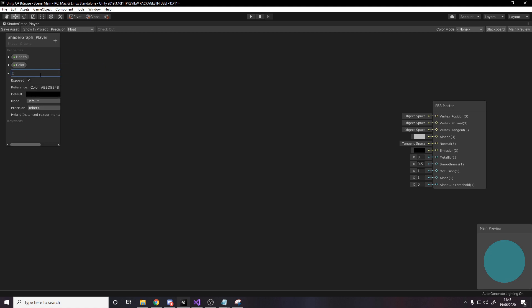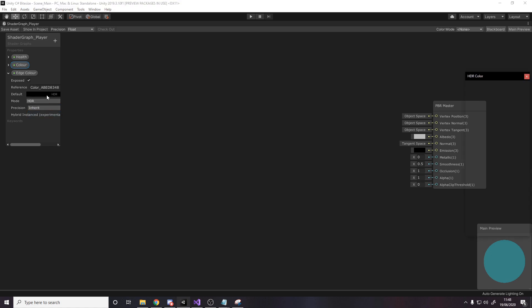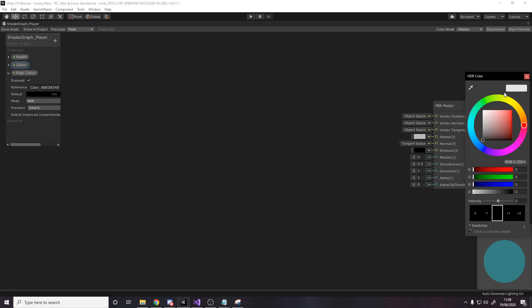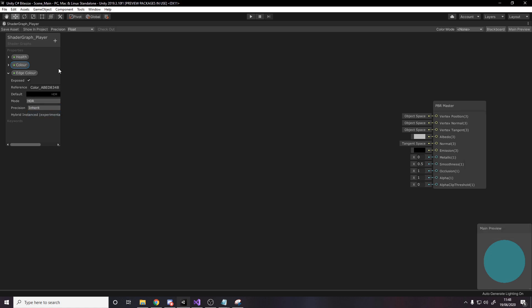But the color is going to glow. So let's call it edge color. I'm going to actually use the British spelling of color. And we're not actually changing this in code, so we can leave it as the default name. Let's change the mode to HDR, which allows it to have glow. And we'll also just leave it as default colors for now. And these are our three parameters that we're going to be using in our graph.